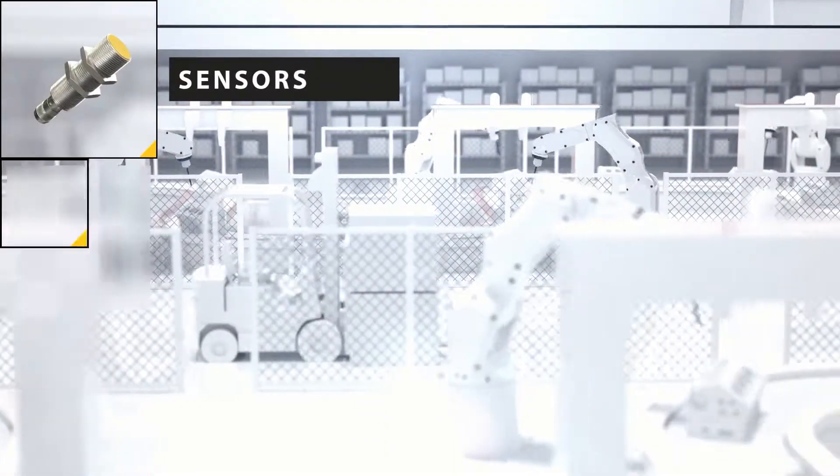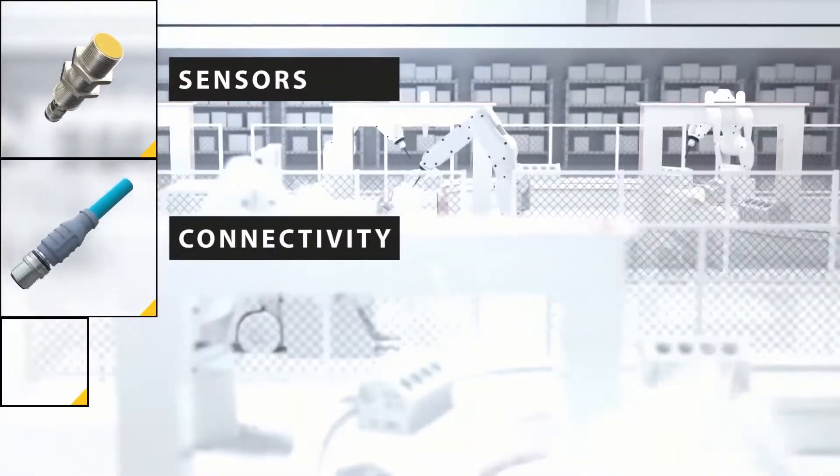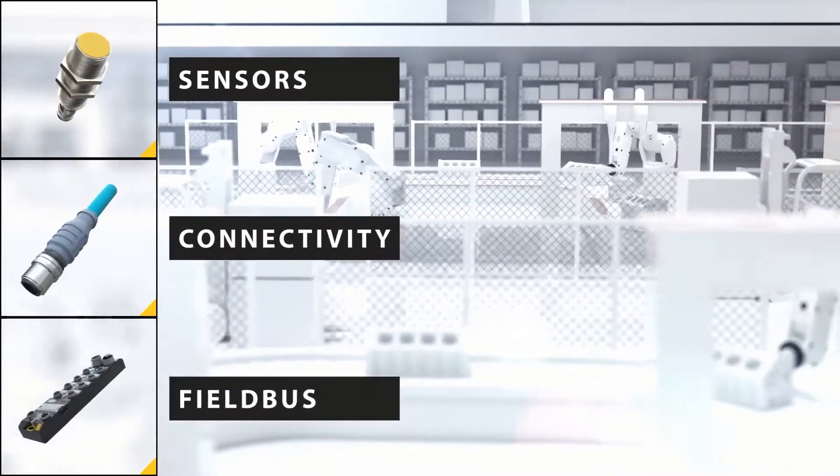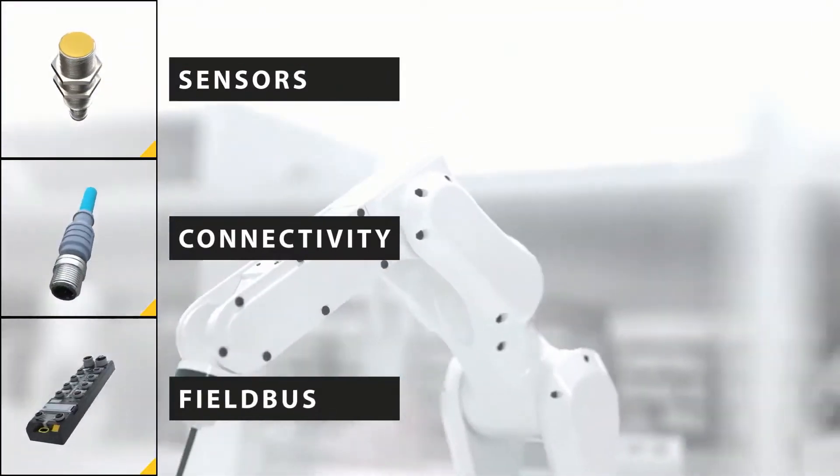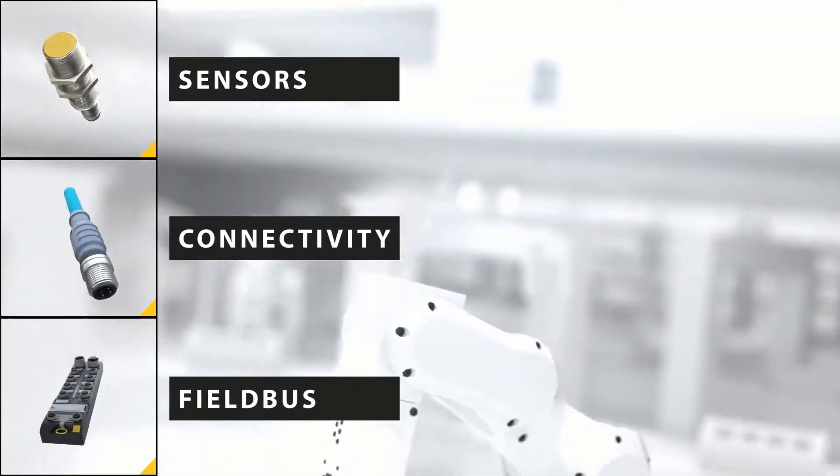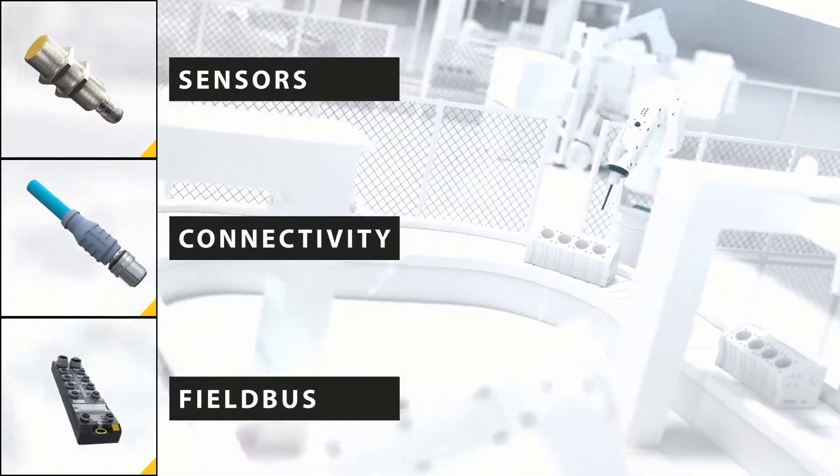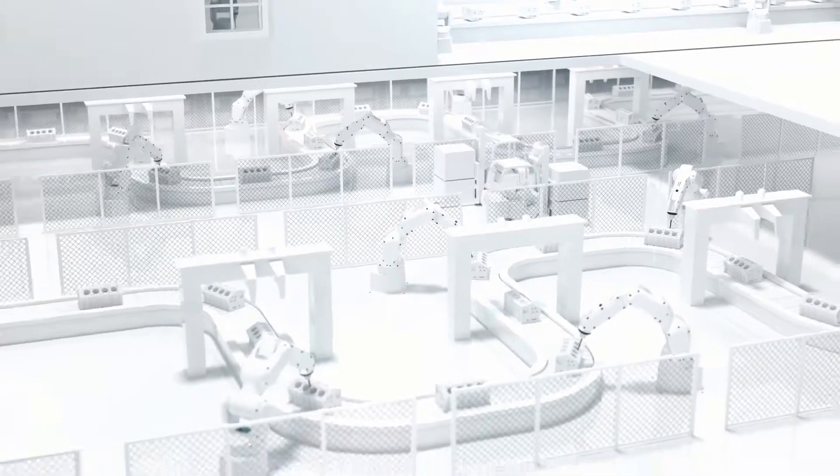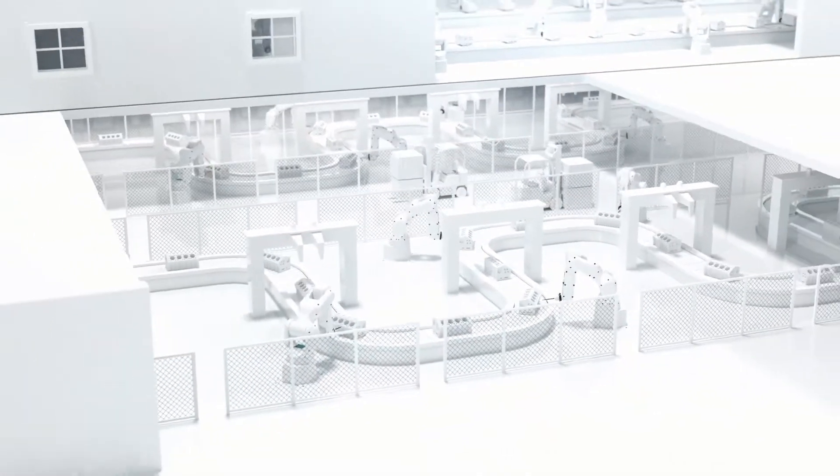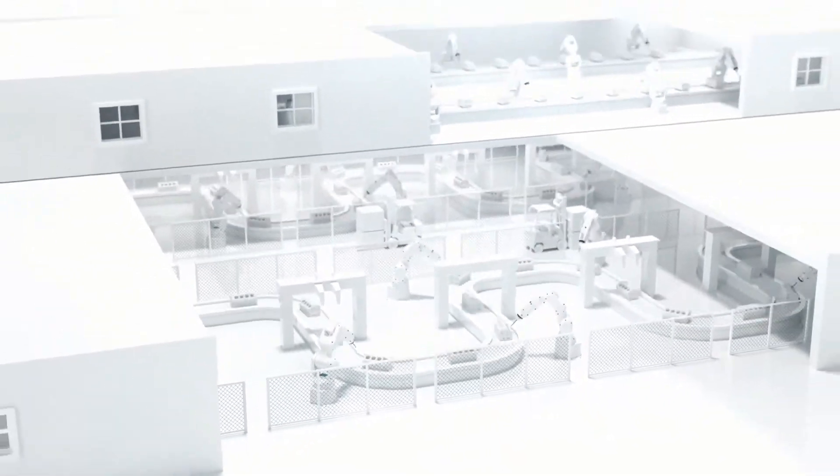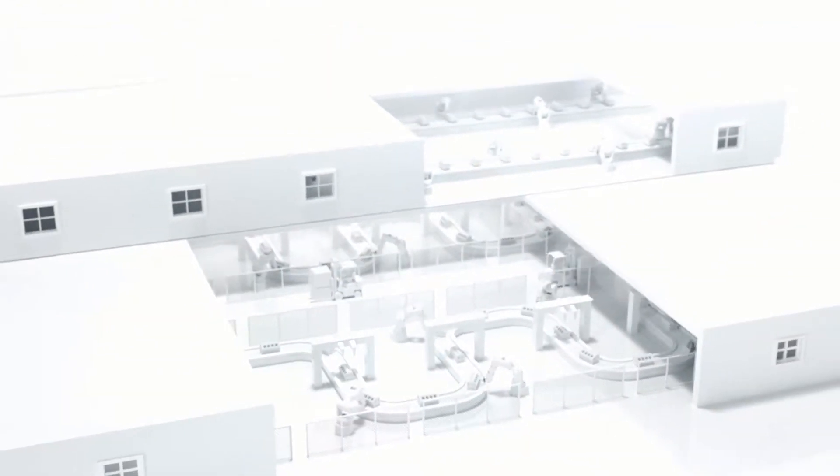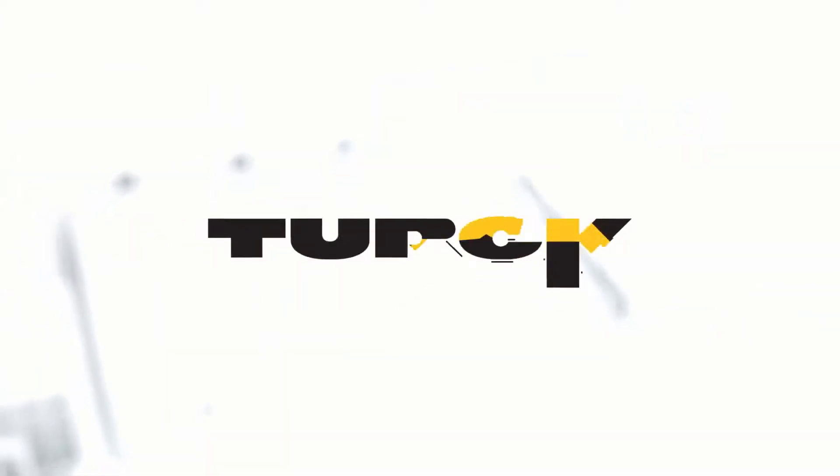The smart factories of today need sensors, connectivity, and fieldbus technologies that provide more data and increase the reliability of applications. OEMs and end-users alike can realize these operational efficiencies with Turck.